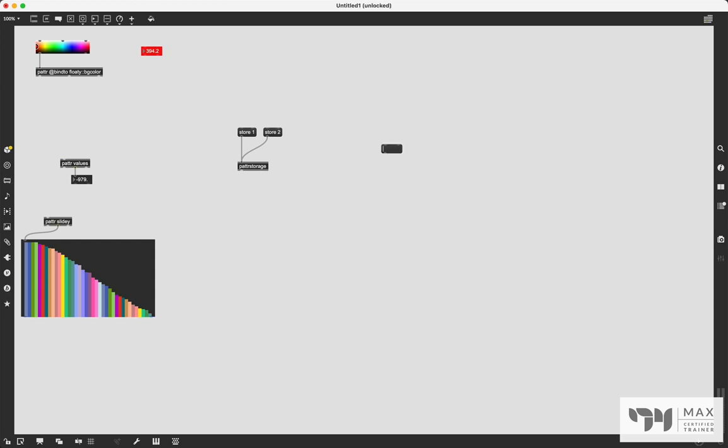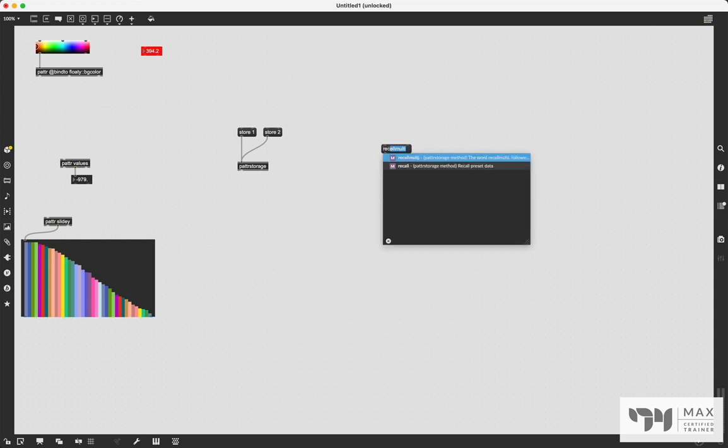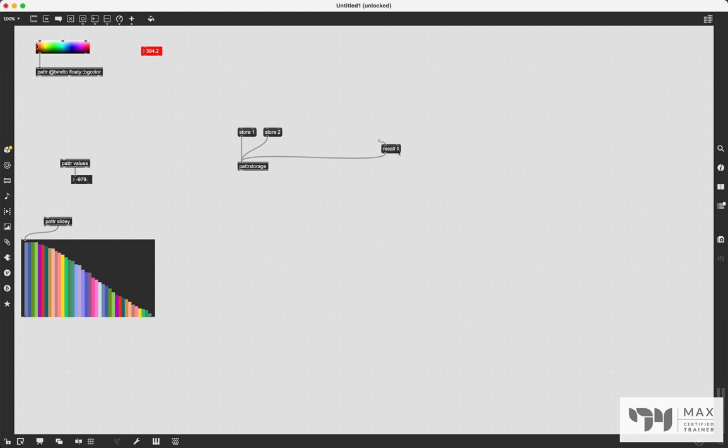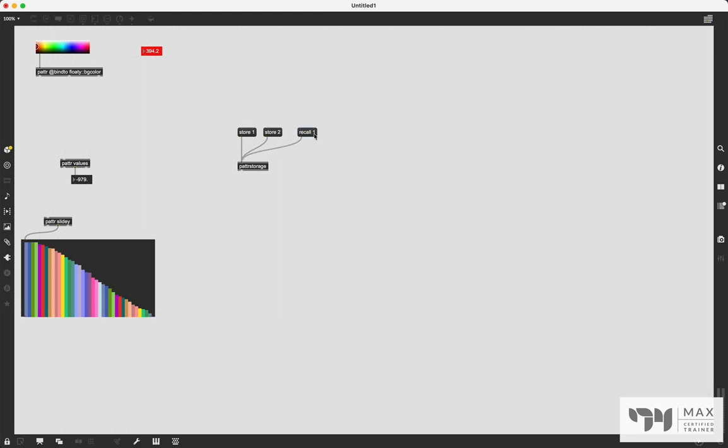And now that we've clicked that, these values have been saved to the second storage slot of patter storage. And if we want to go back to the first one we saved, we can send the recall message. So we'll say recall one, send that to the patter storage. And once we click on that, there you go. This float number box went back to that purple color, this went back to 111.